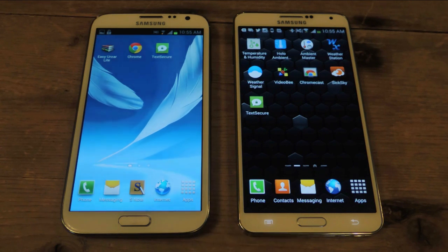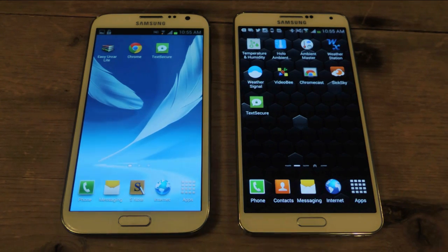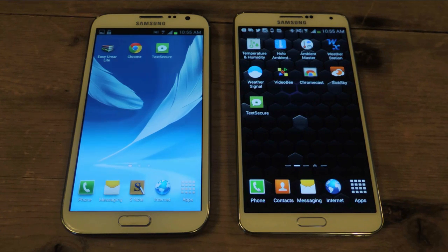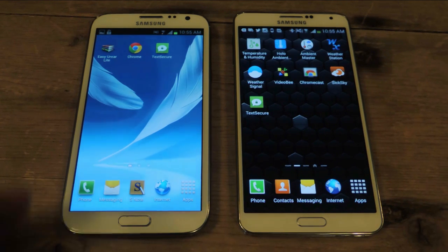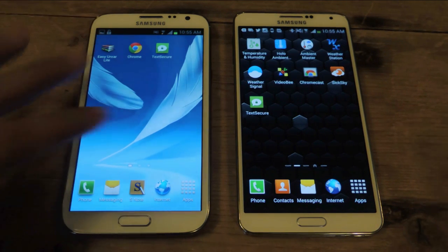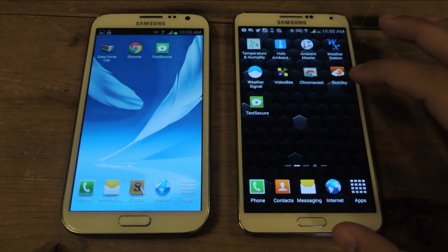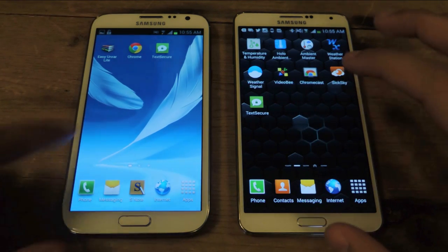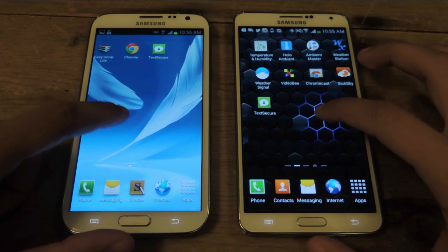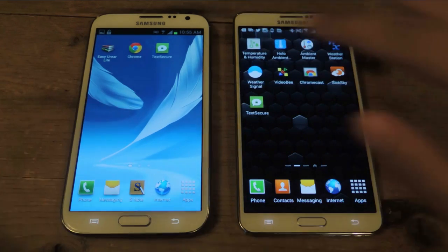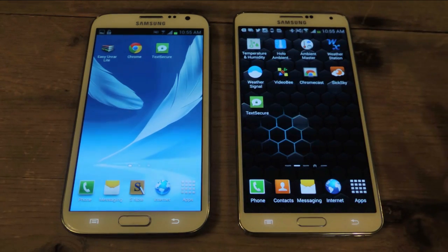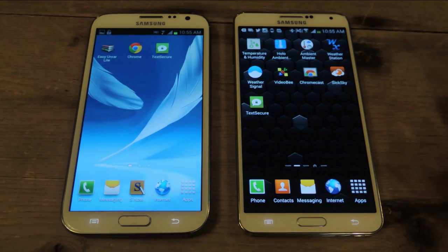Hey guys, it's Nelson with Galaxy Note 2 Softmodder, and today I'm going to show you how to send secure text messages on your Galaxy Note 2, and here I have also my Galaxy Note 3.